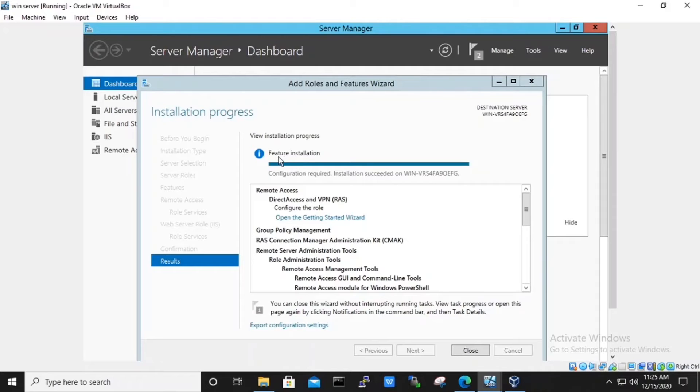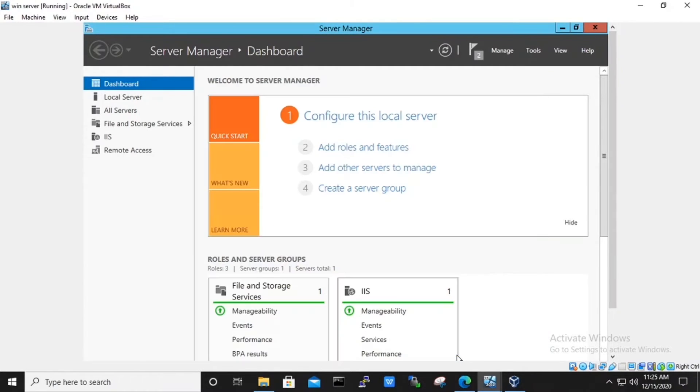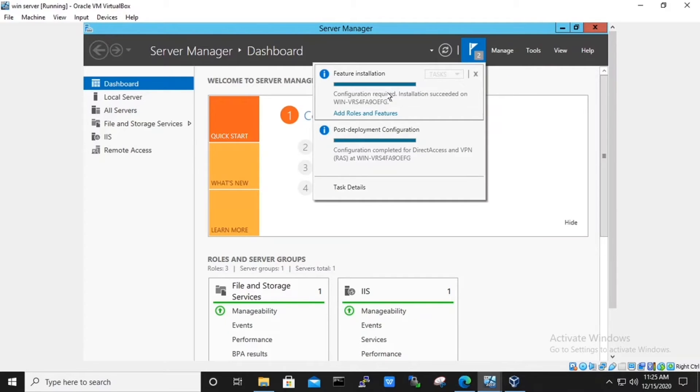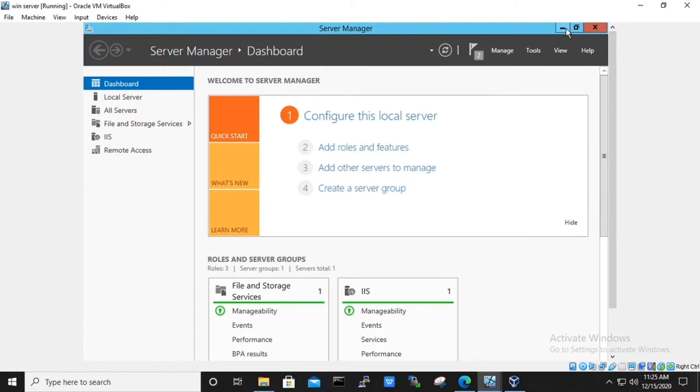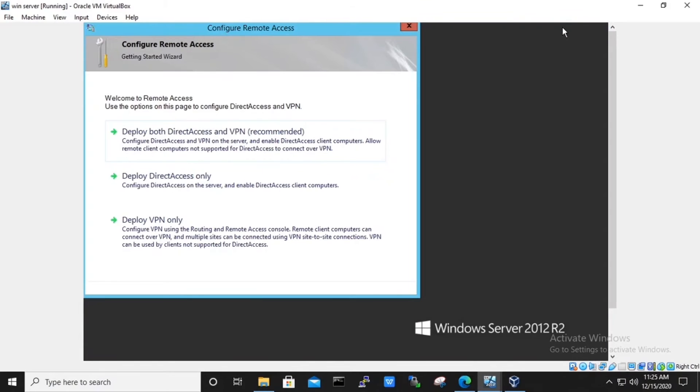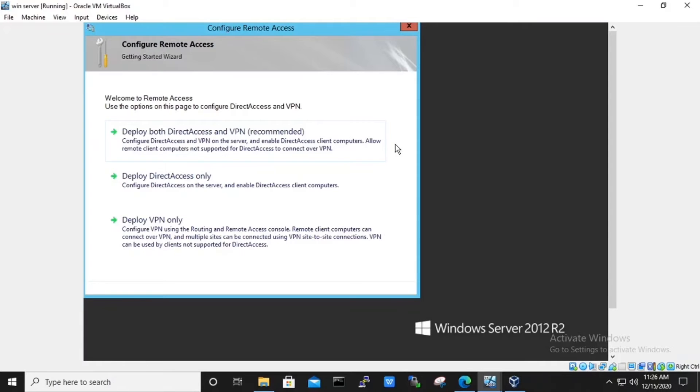Here, we can see that the feature installation has been completed successfully. We close the wizard. And also, the post installation deployment configuration has also been created. We will be prompted to configure the remote access. In this, we will select the option deploy the VPN only. It will allow us VPN using the routing and remote access console.